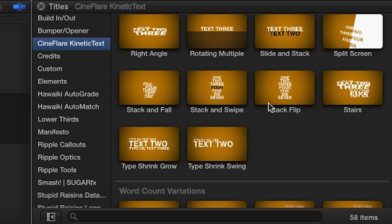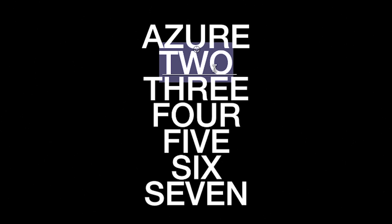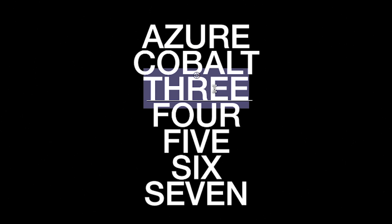Let's look at one more example, Stack Flip. Again, we can replace and format the text easily.